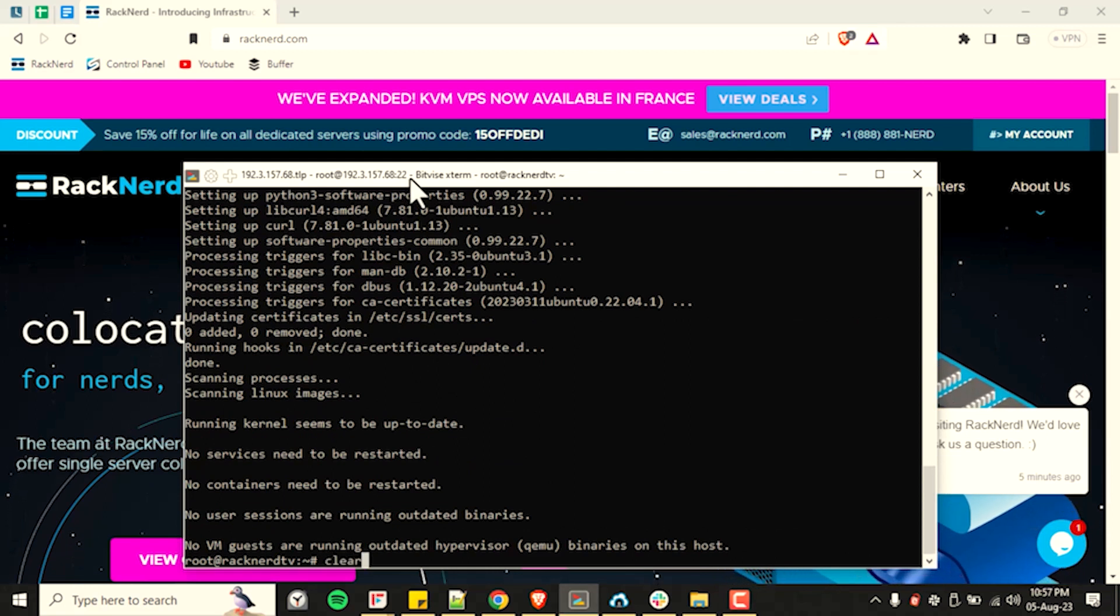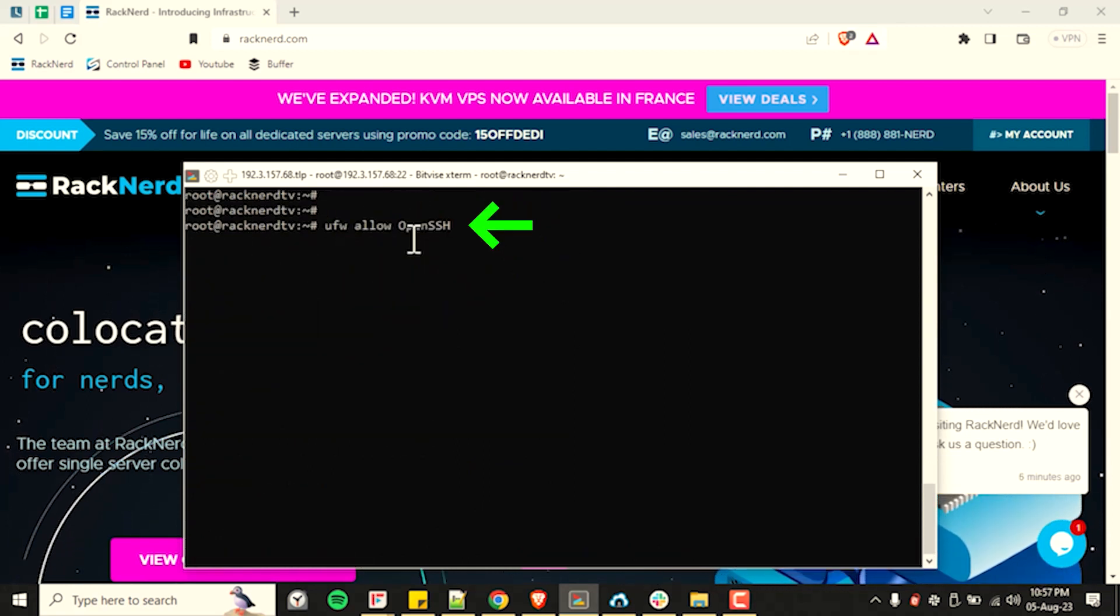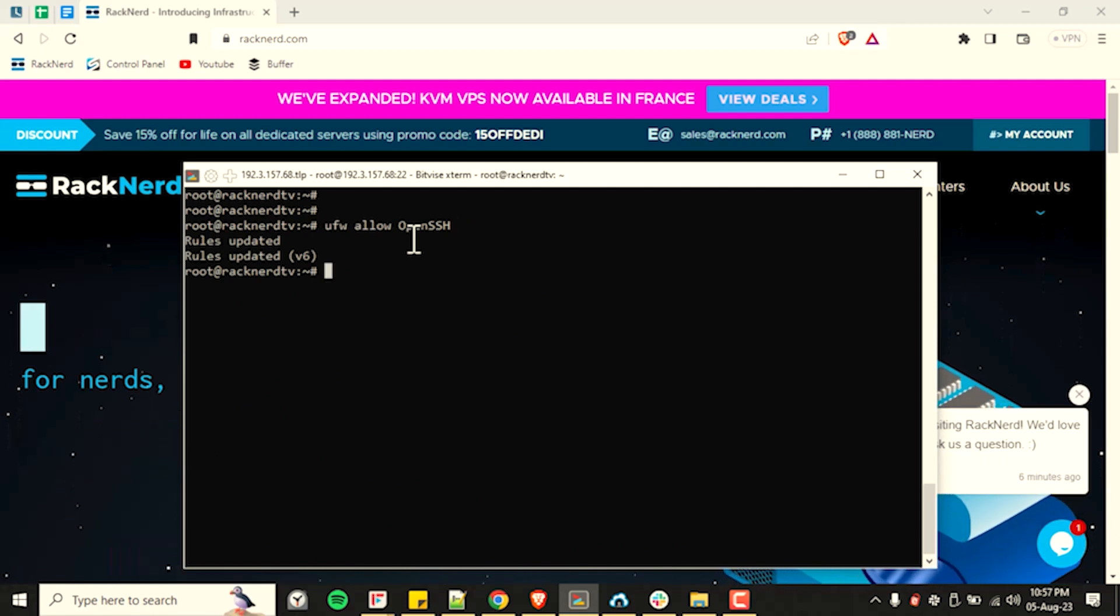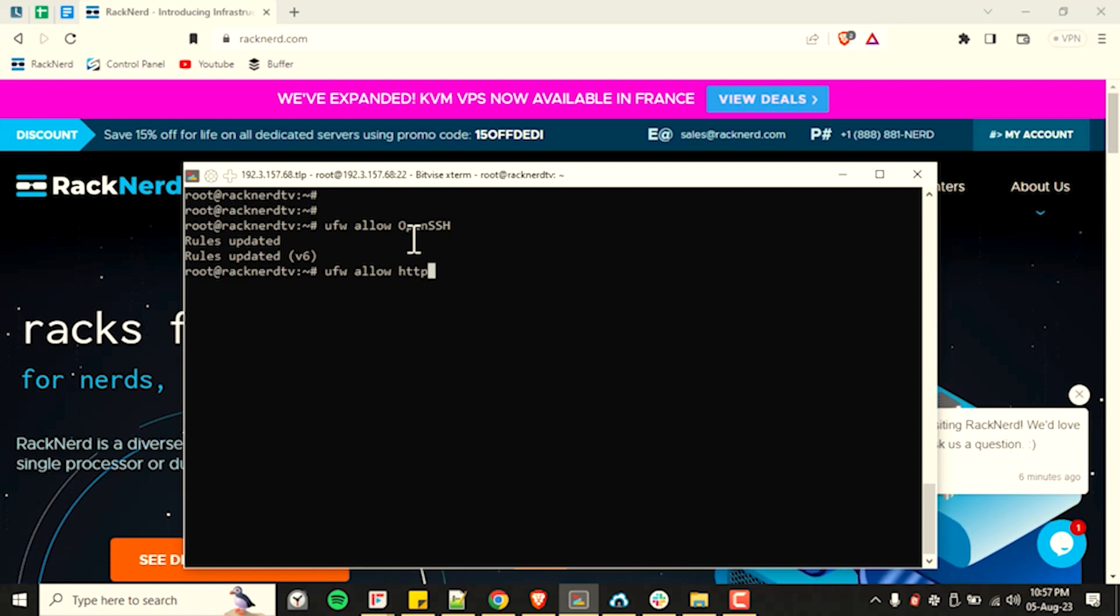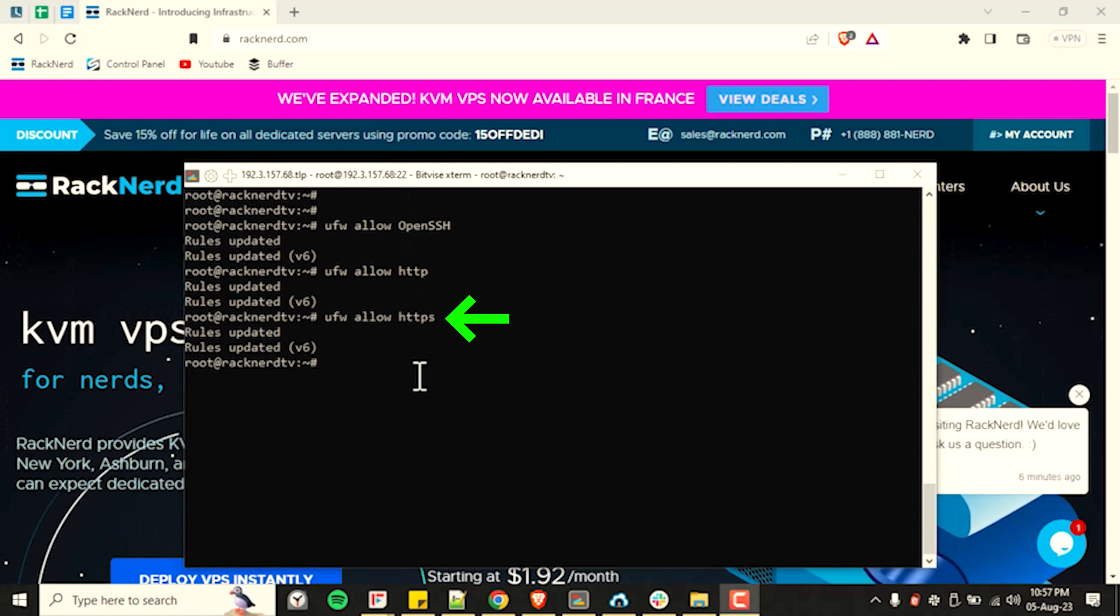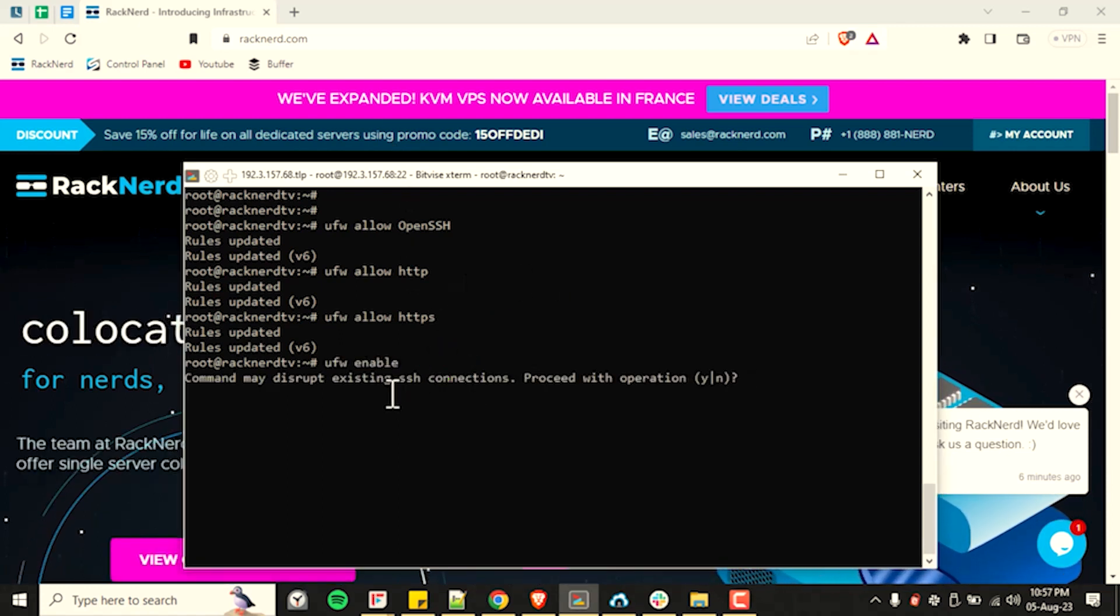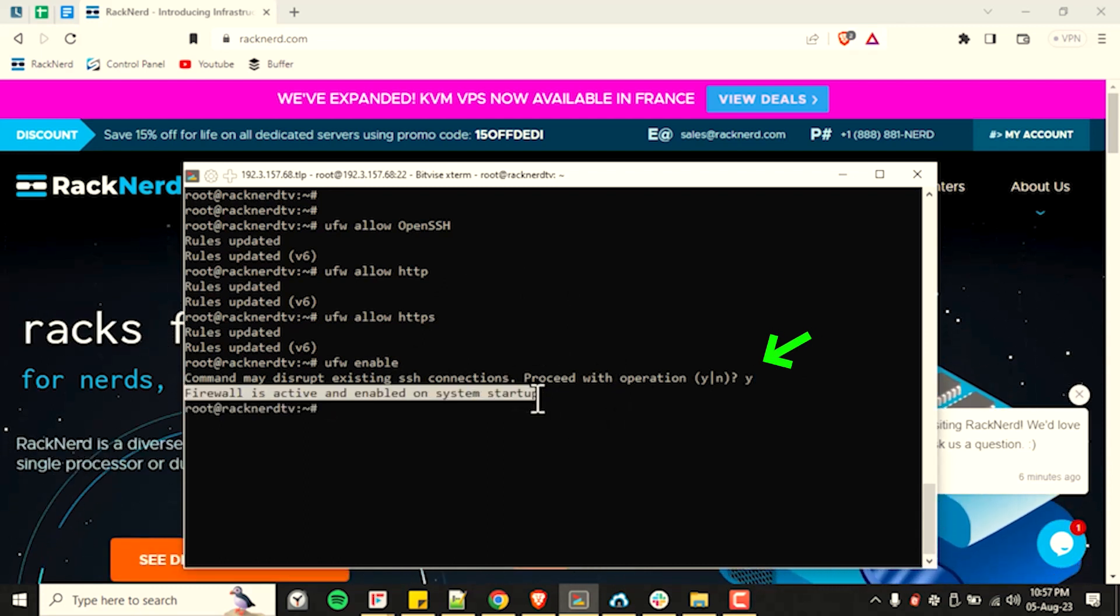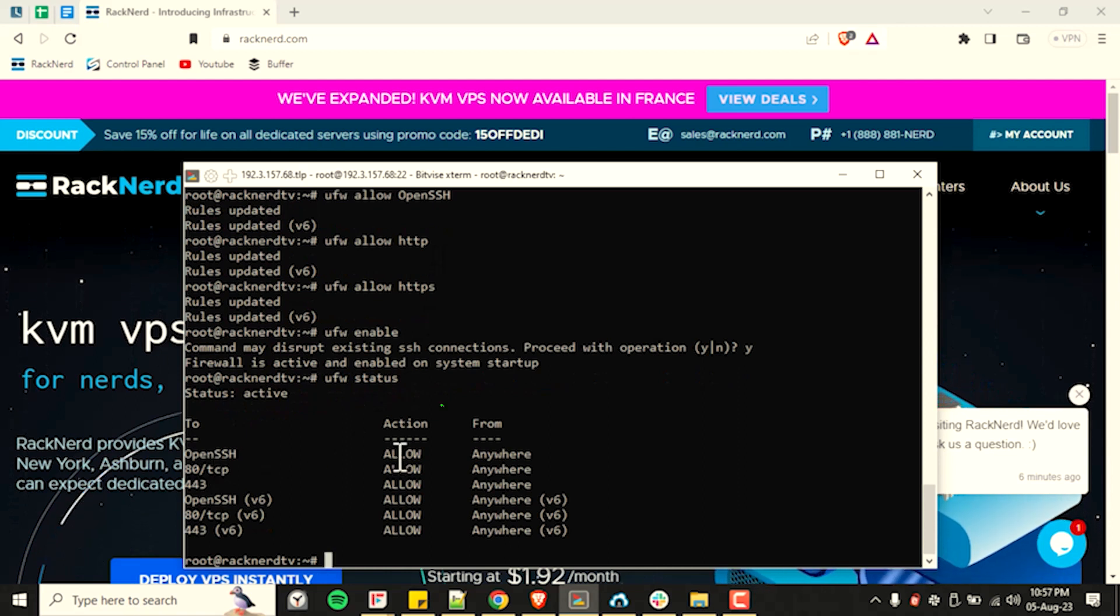Next, let's go ahead and configure our Ubuntu firewall. Ubuntu comes with the UFW, the uncomplicated firewall, and it is inactive by default. We need to allow some ports so it will not interrupt our connection by running the following commands. Now let's enable our firewall with this command. And when prompted, hit Y to confirm. Now let's see if our firewall has been configured correctly by running this command.